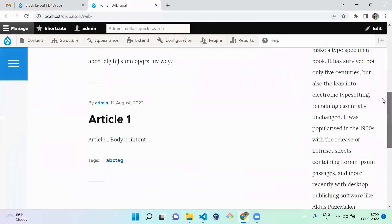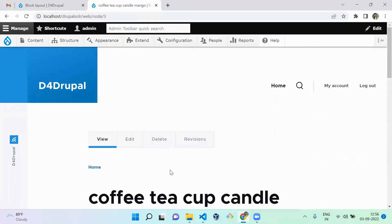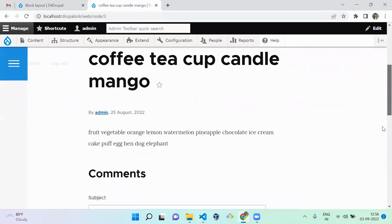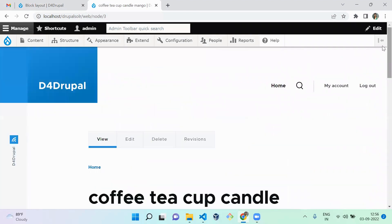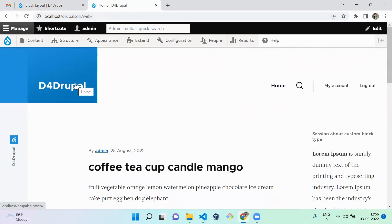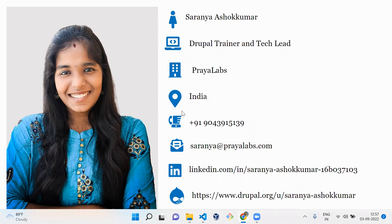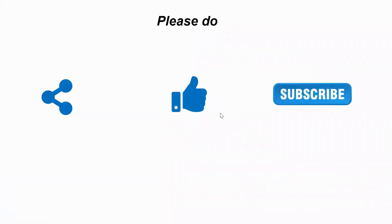On the front page, you can see the left sidebar block displaying. When you navigate to another page, that block is not present, because we restricted it to display only on the front page. We have successfully created a custom block type, created a block under it, and assigned it to a region. That's it for today's session — hope everyone liked it. I'm Saranya. If you liked the video, please share, like, and subscribe. Thank you, bye.